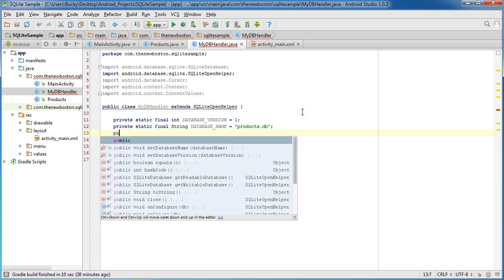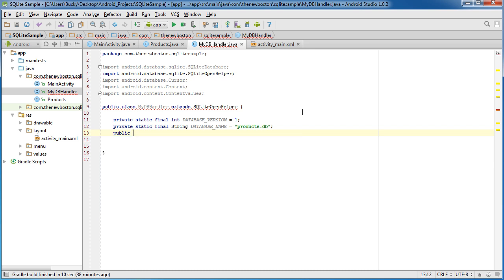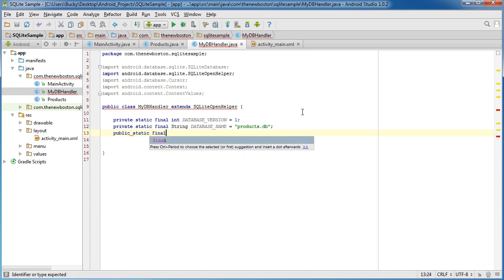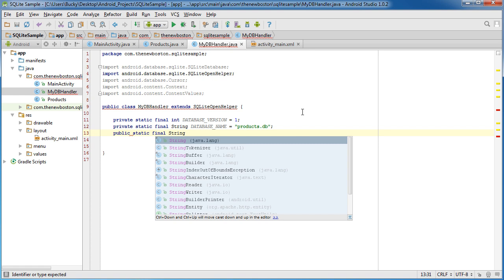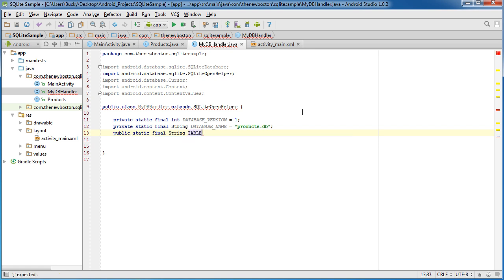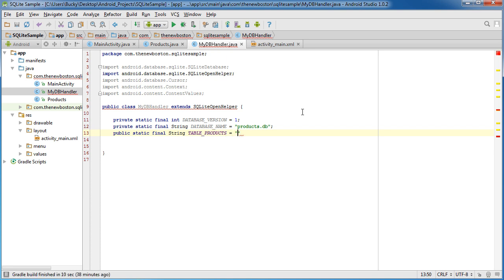So after this is pretty much just MySQL stuff, public static final string table products. And what this is, is just the name of your table.